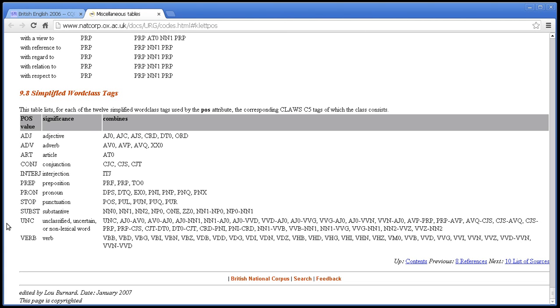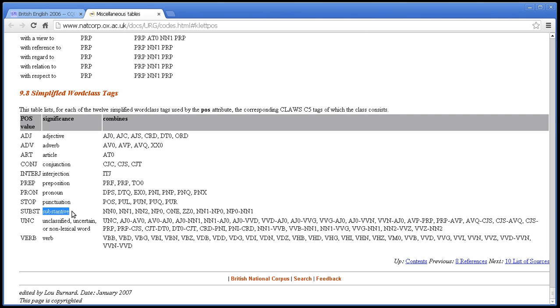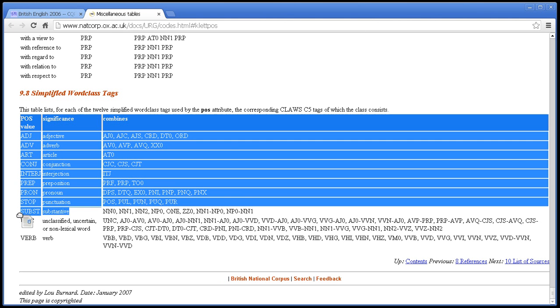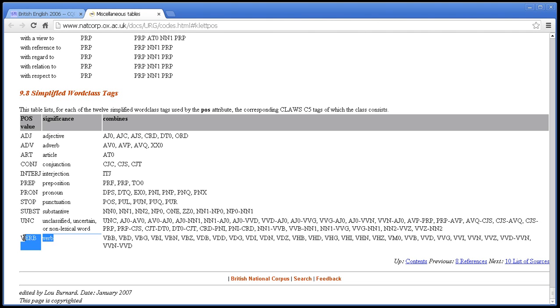This is much simpler than the part of speech tag sets customarily used for English, which often include a great deal of detail. We're simply distinguishing words into adjective, adverb, article, conjunction, interjection, preposition, pronoun, punctuation, substantive, which is an old-fashioned word for a noun, unclassified or uncertain, and verb. So it's a very simple tag set.